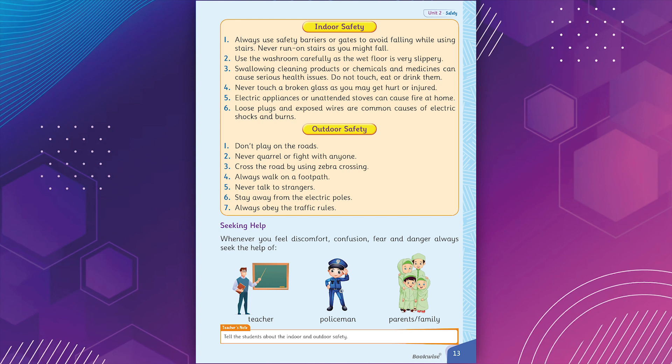Outdoor safety. 1. Don't play on the roads. 2. Never quarrel or fight with anyone. 3. Cross the road by using zebra crossing. 4. Always walk on a footpath. 5. Never talk to strangers. 6. Stay away from the electric poles. 7. Always obey the traffic rules.